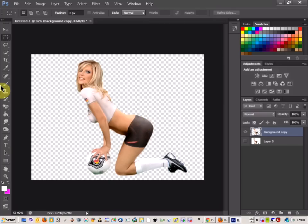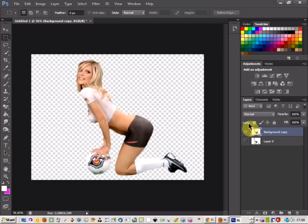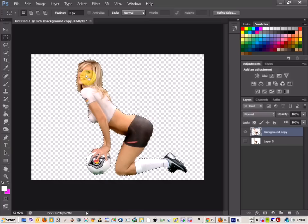Welcome to a quick tutorial on text wrapping. First of all, get your object onto its own layer that you want to wrap your text around. Then click the layer and hold the Control button at the same time, and that will select your object.